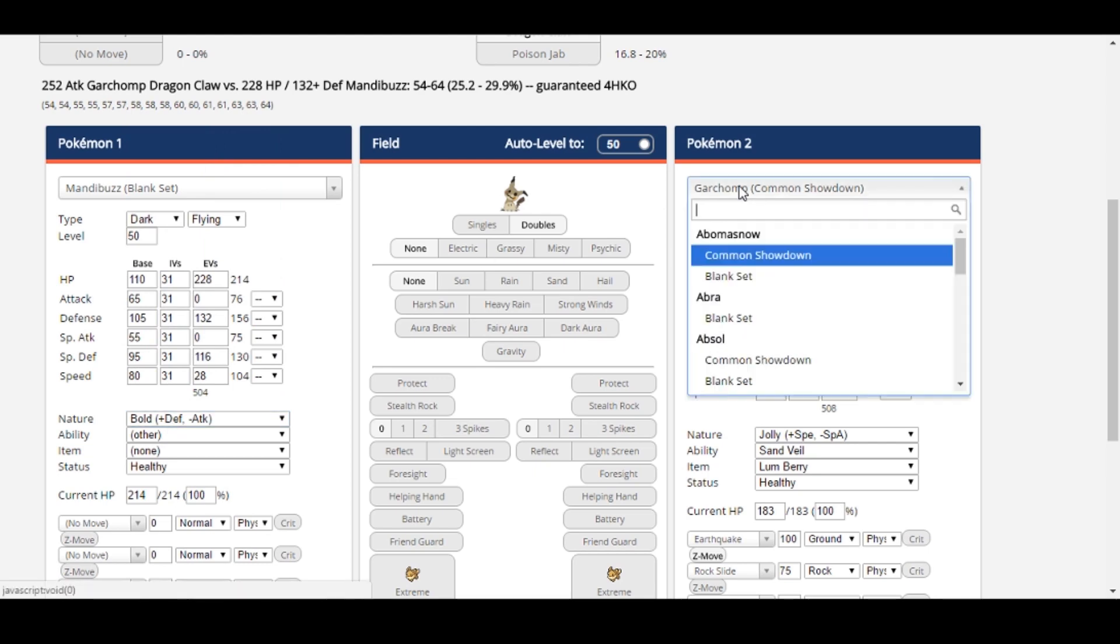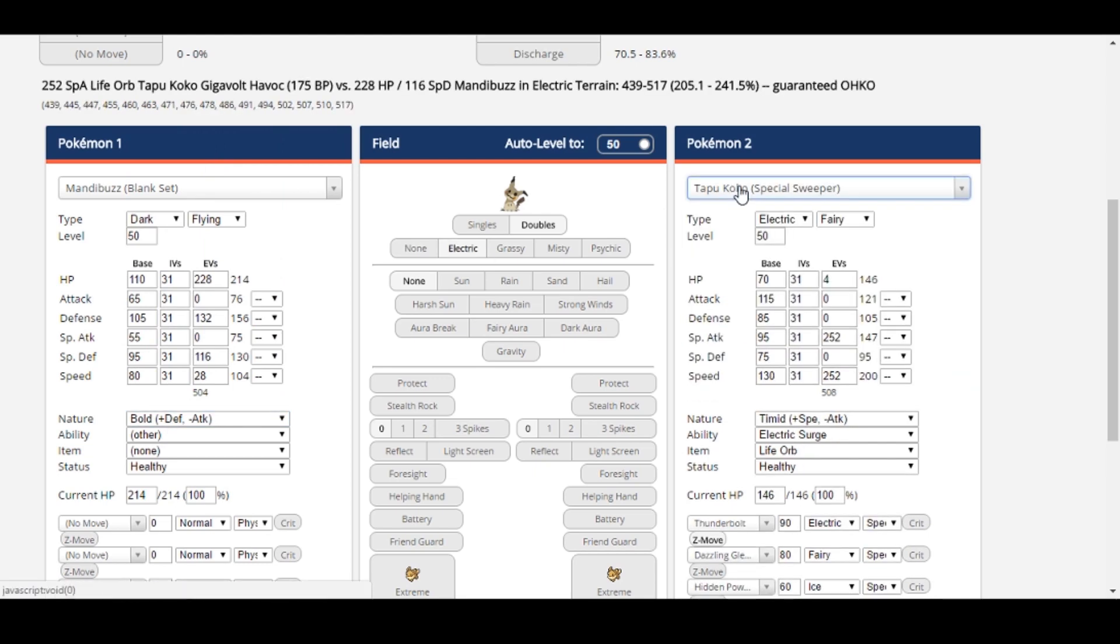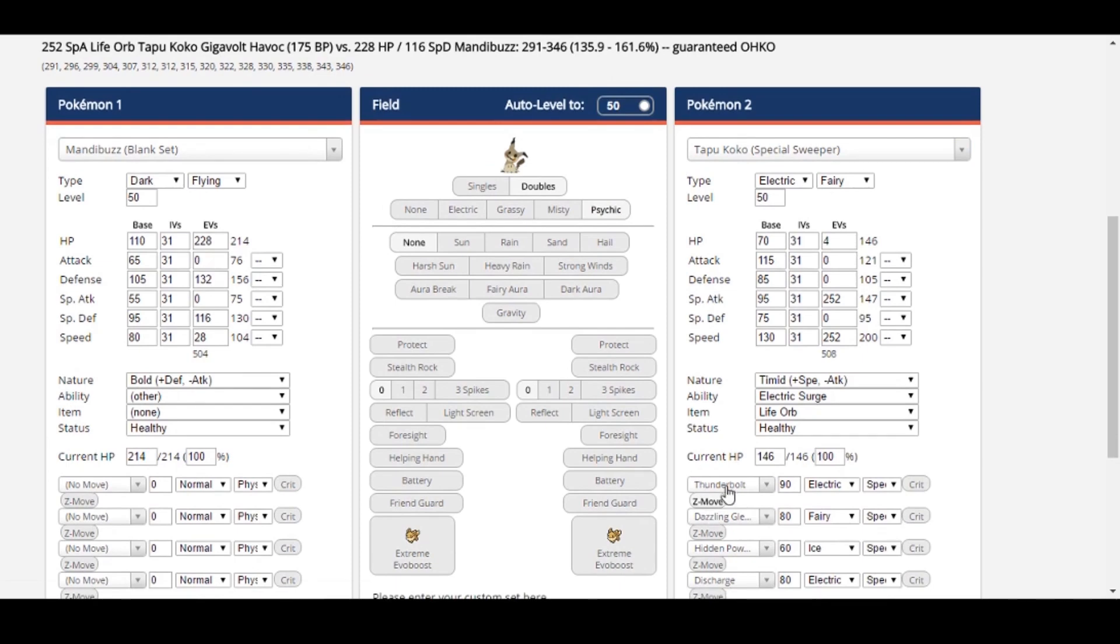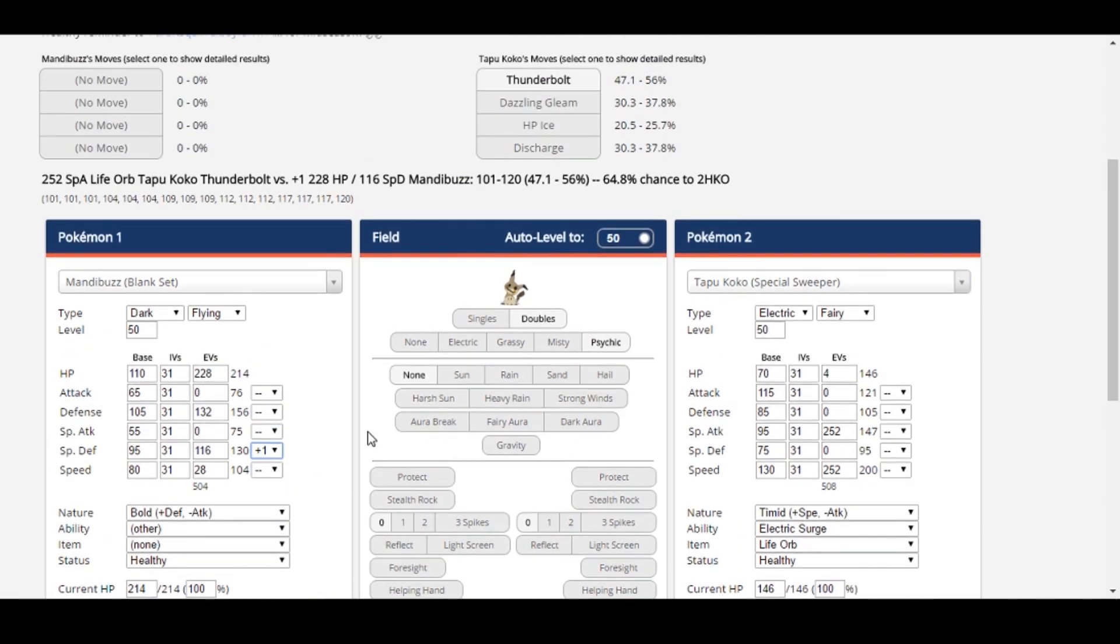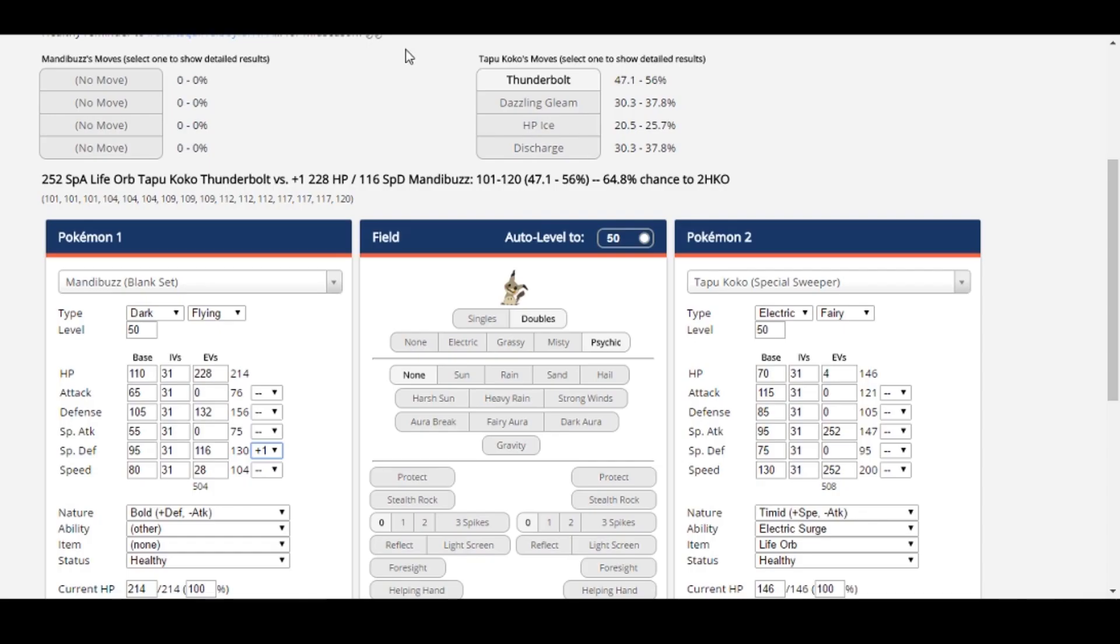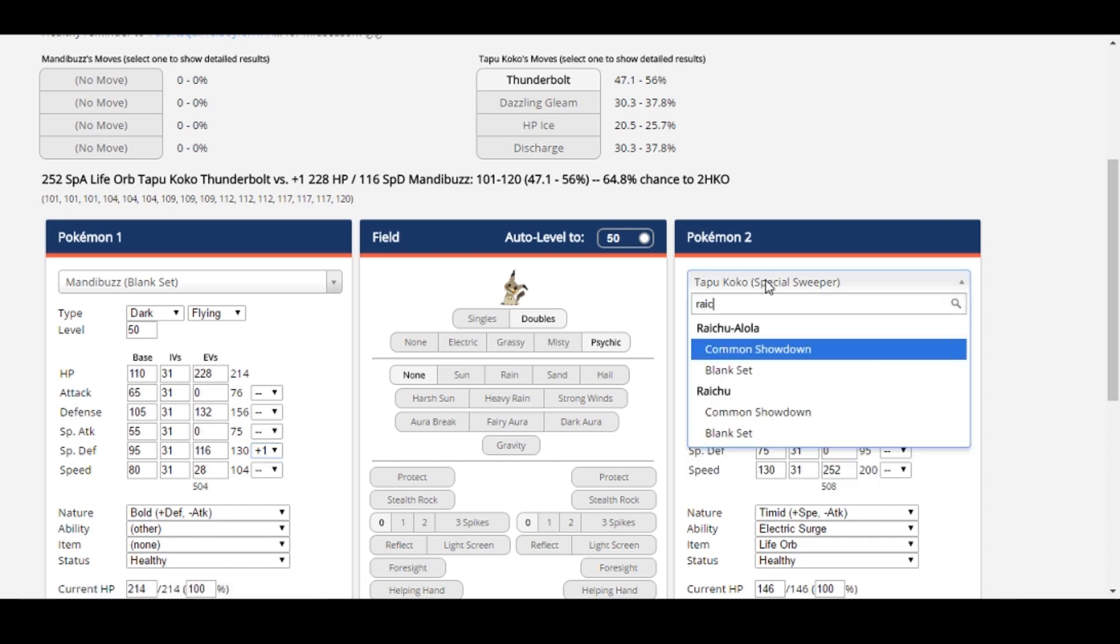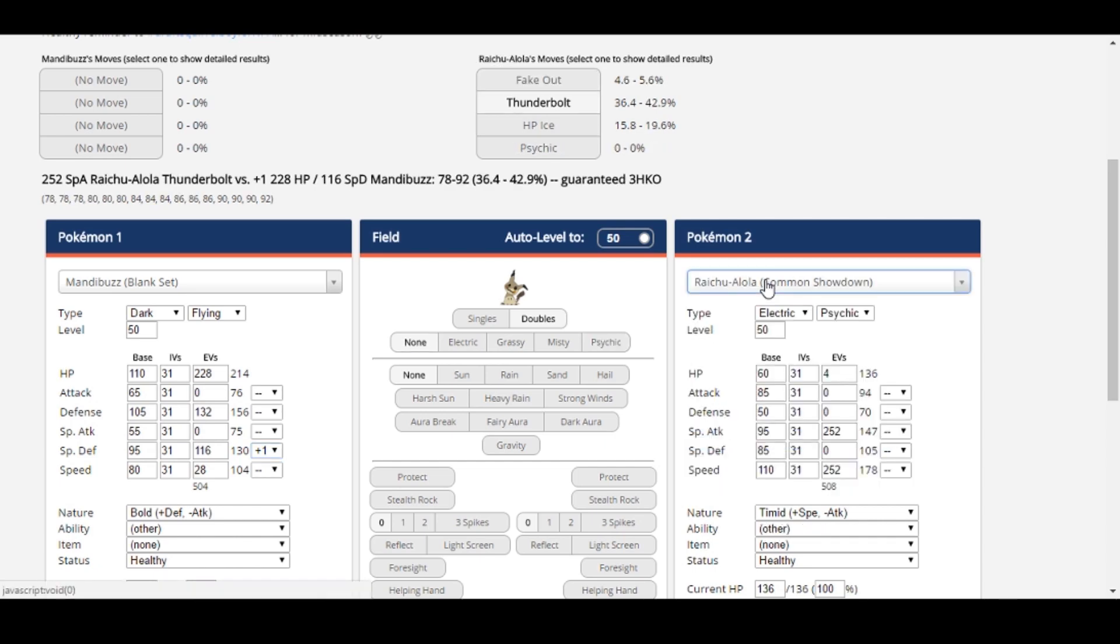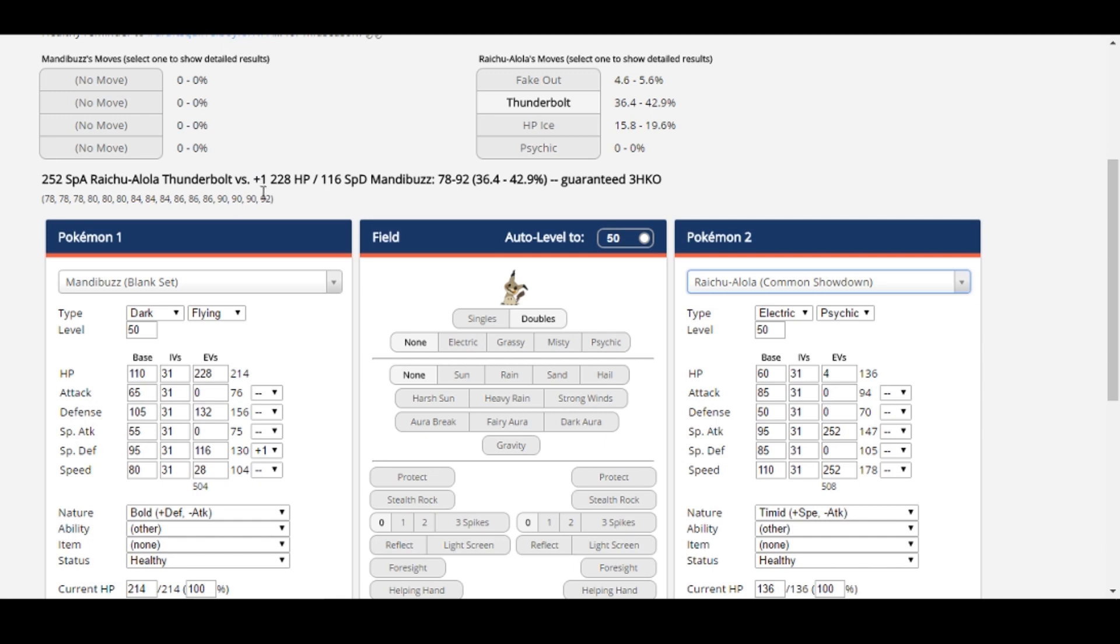Let's pull up Tapu Koko. We're in Psychic Terrain. Mandibuzz has plus one special defense. Maximum roll here is 120, it looks like. We'll note that over in the regular calculator. Next up, Raichu's Thunderbolt. Does 92. 120 plus 92 is 212, which is less than 214, Mandibuzz's max HP. Awesome!